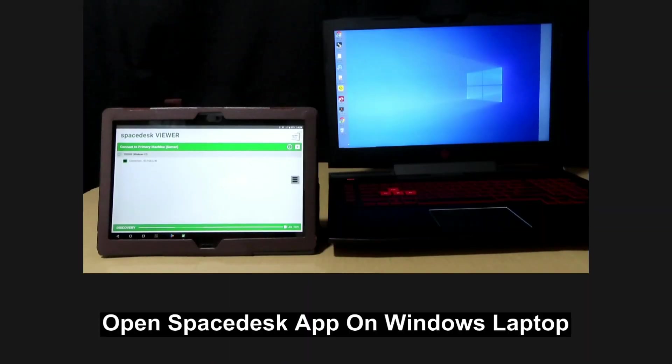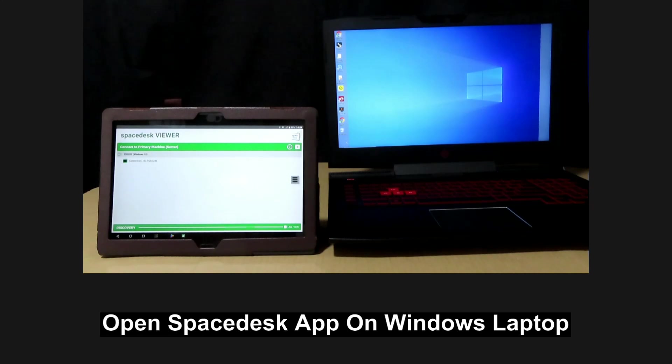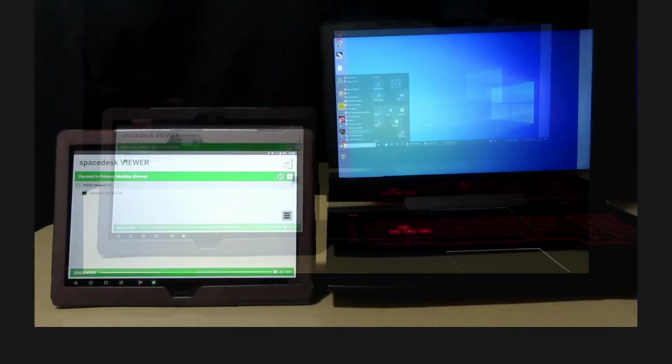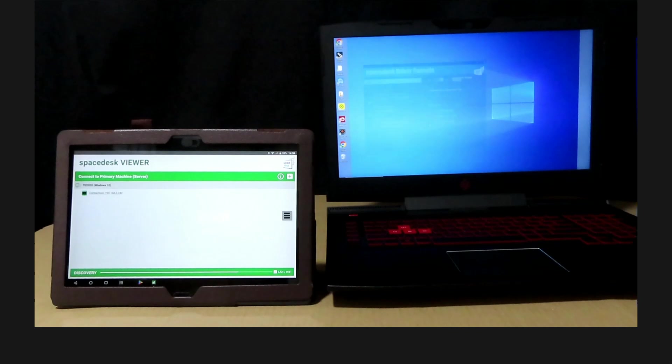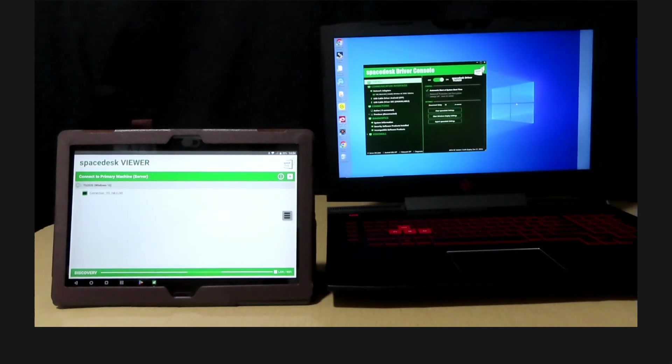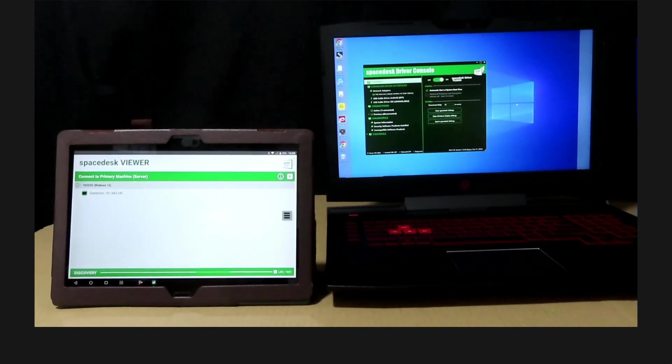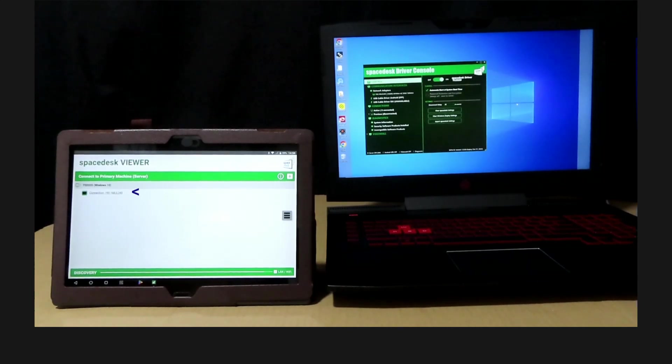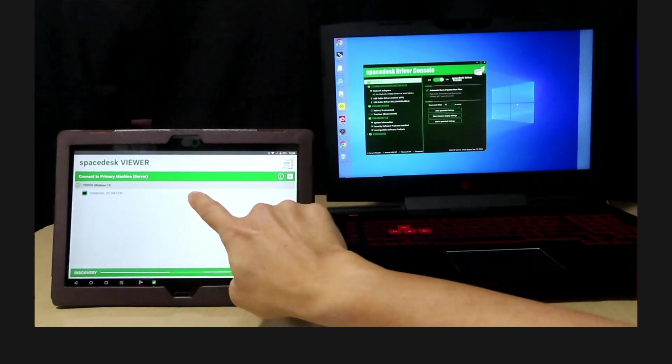So from our Windows laptop, open up the SpaceDesk application. So this is the SpaceDesk driver console. Now, on our Android tablet, we'll select the display.